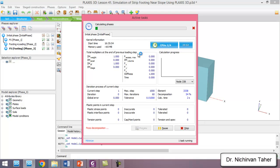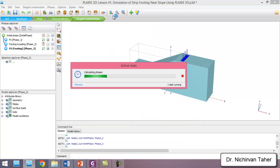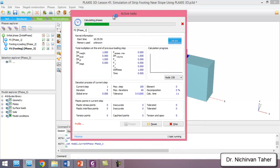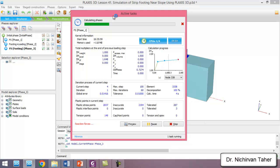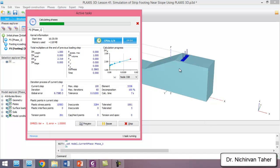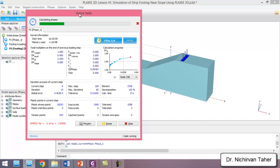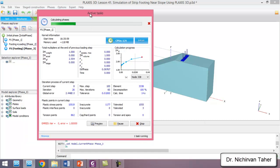We click on Calculate and wait until the calculation is finished. After that we can understand how the strip footing near the slope affects the factor of safety of this slope.